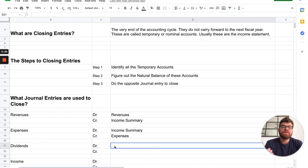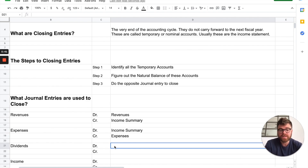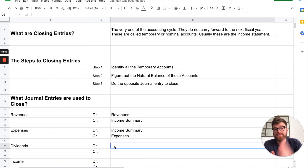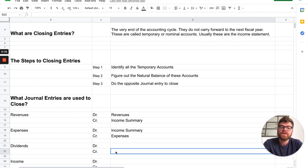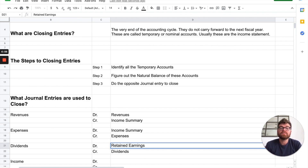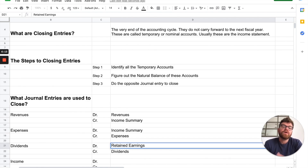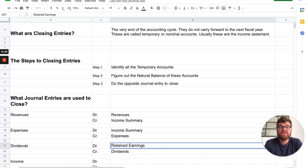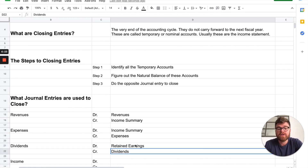Now, dividends. This is not on the income statement — dividends go on the retained earnings statement, but they're also temporary and you need to get rid of them. Dividends are naturally a debit; you increase them with a debit. However, to get rid of them, you credit them. Where does it go? It goes into retained earnings. Retained earnings naturally increases with a credit, just like income. Since dividends bring retained earnings down, we have to debit retained earnings to bring it down.